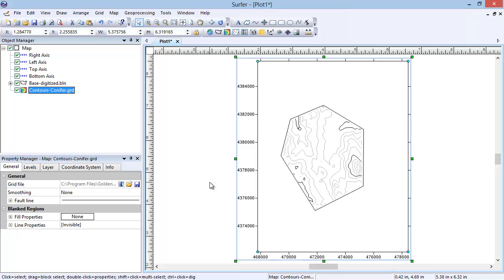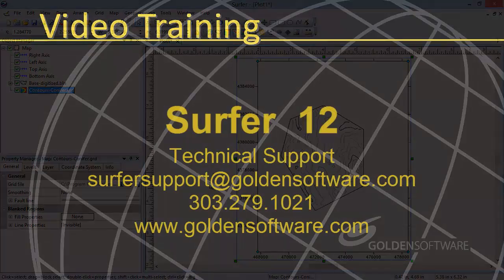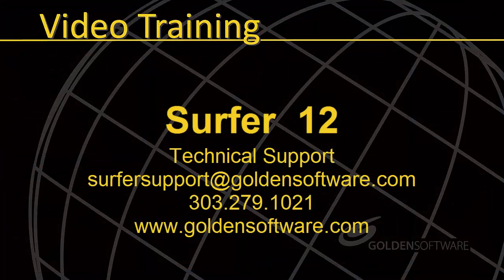This concludes the overview of creating a BLN file and blanking a grid in Surfer 12. If you have any questions, please feel free to contact Golden Software.